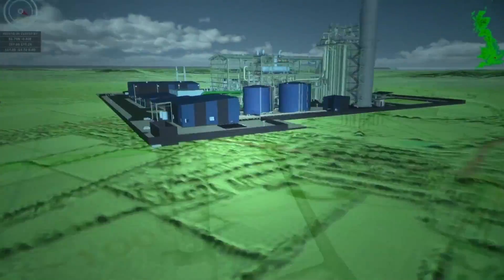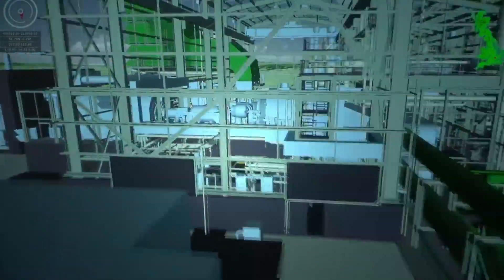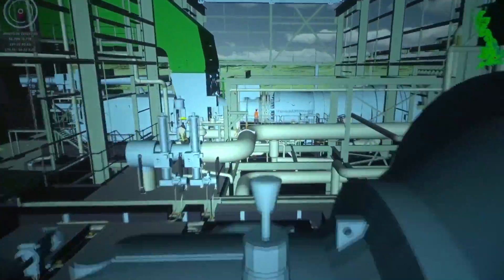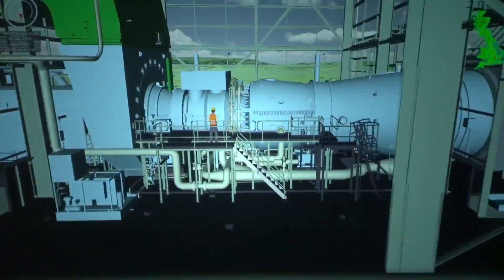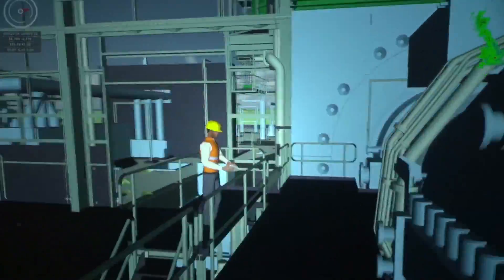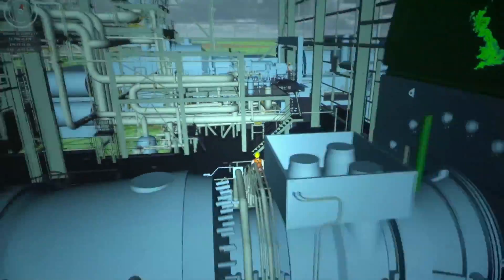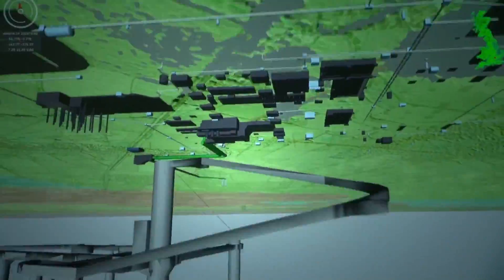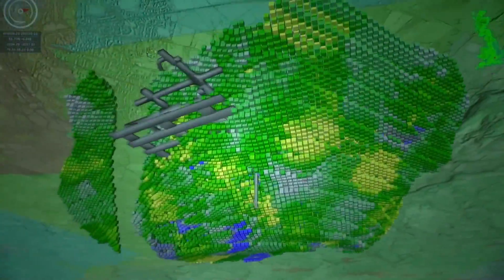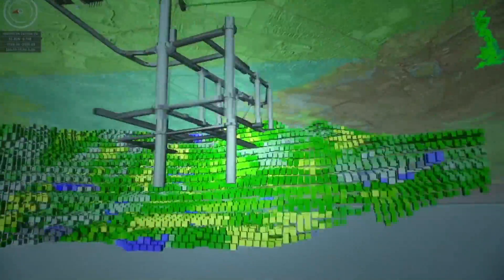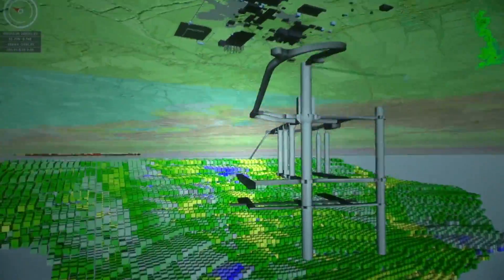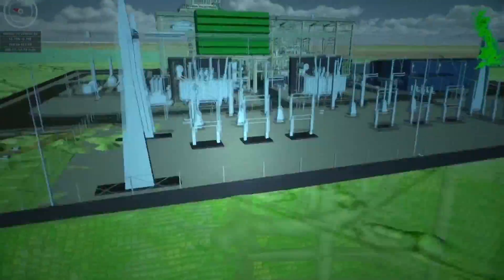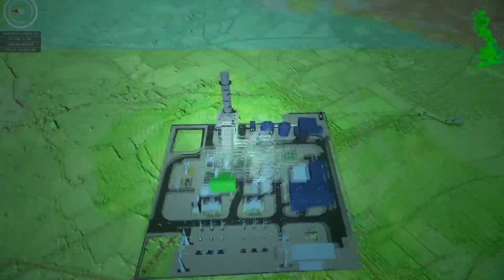Because GeoVisionary allows the datasets to be loaded at a very high detail, it means that the decision-making process is far more accurate, which would lead to a higher return on investment for the mining companies. GeoVisionary makes big data so much easier to understand.